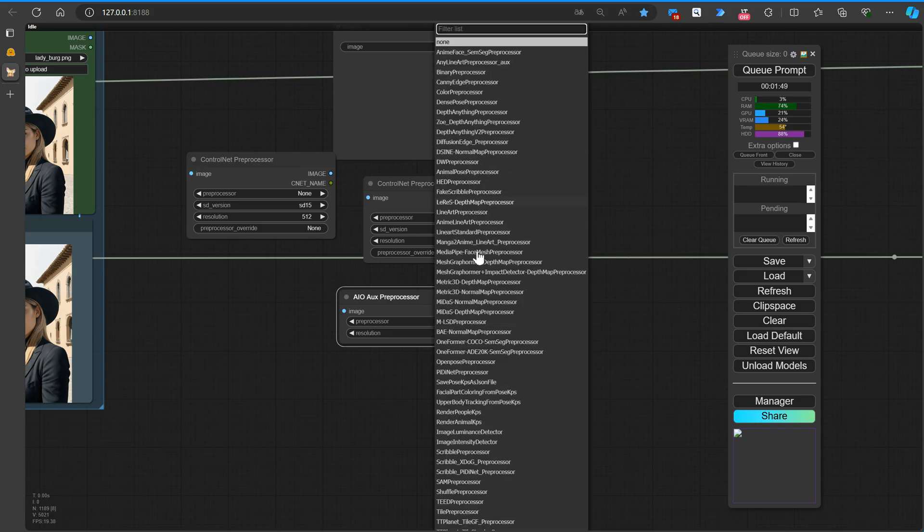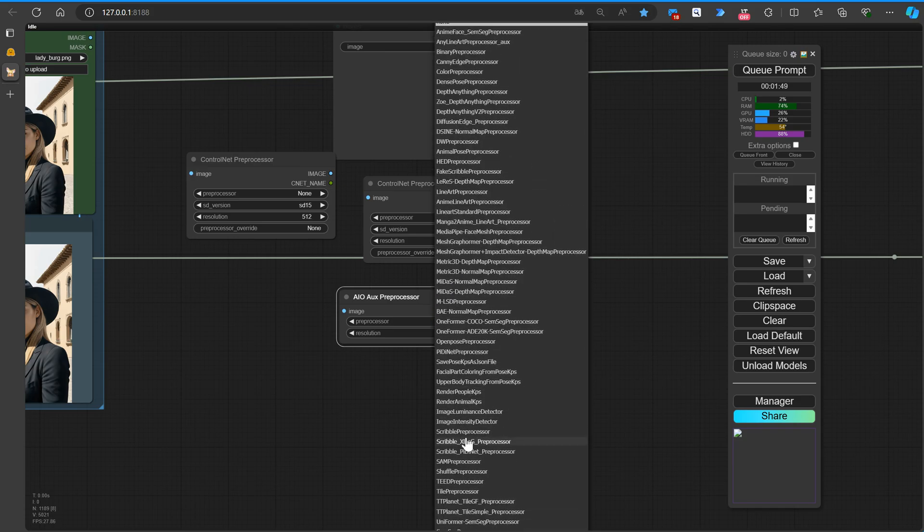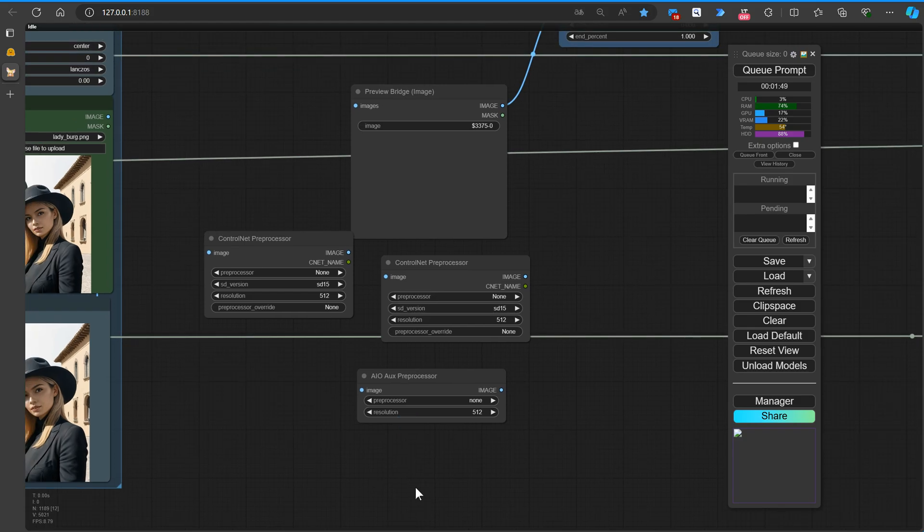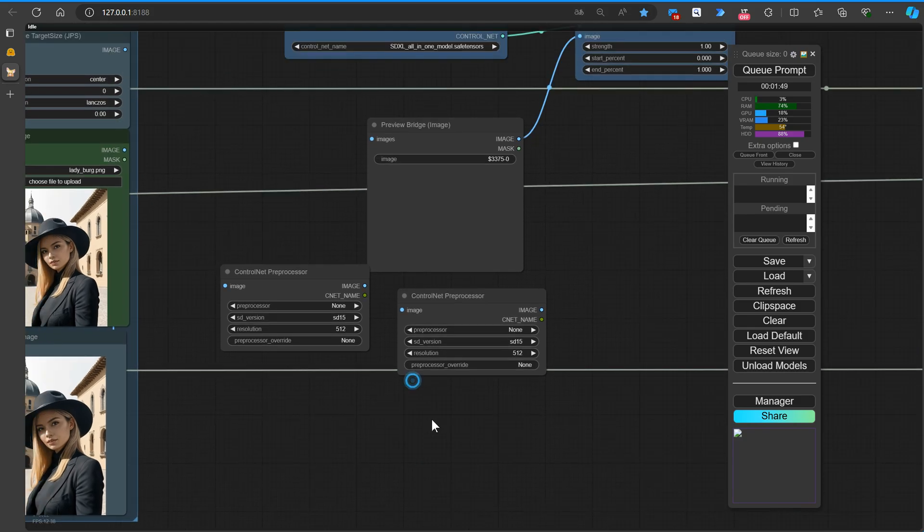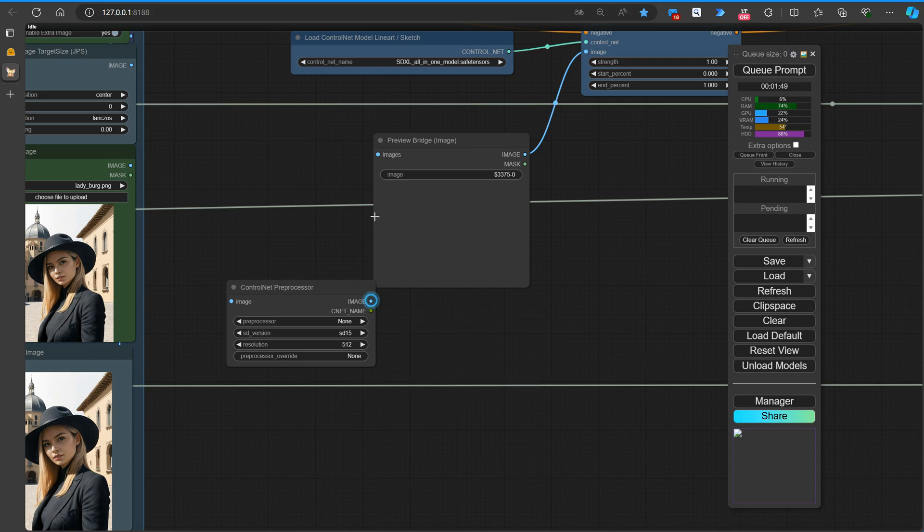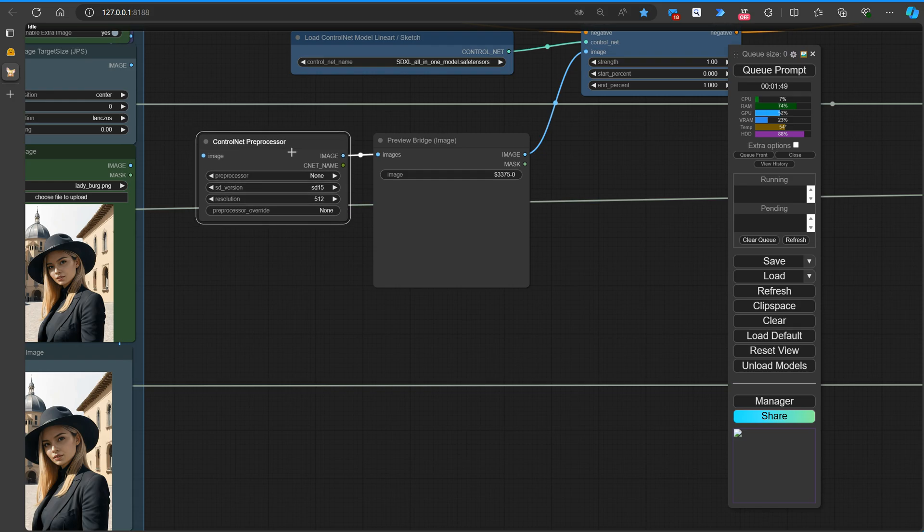Oh, that's a lot. Let's take the one from ArtVenture. For a seamless workflow, we'll now connect the ArtVenture Control Net preprocessor node to the Preview Image node.